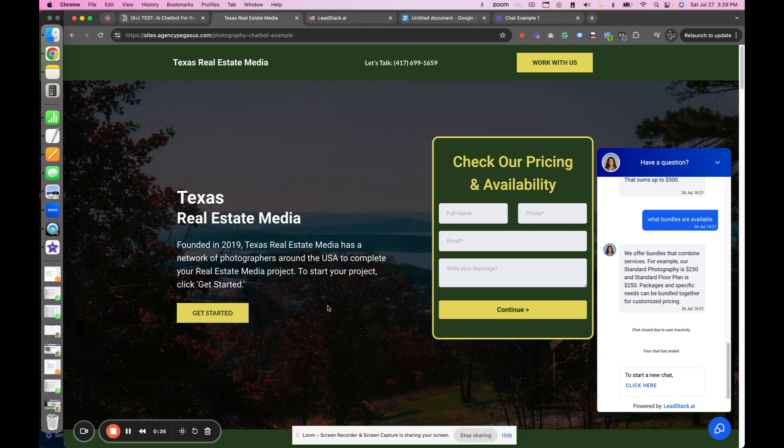They'll feel loved. They will feel talked to. Therefore, your lead flow and your warmed-up lead connections will be much better.